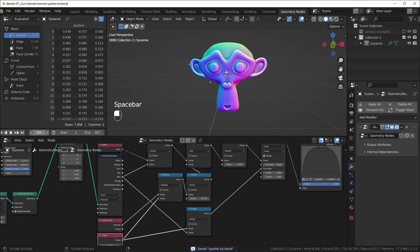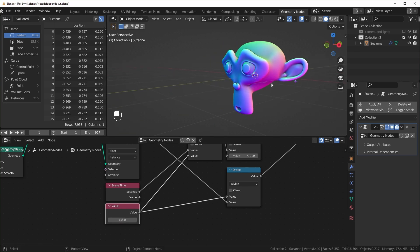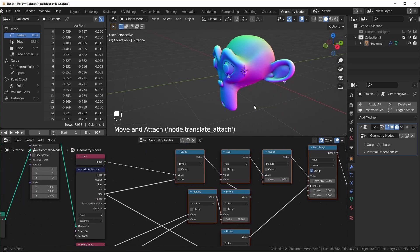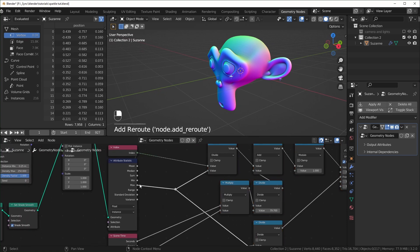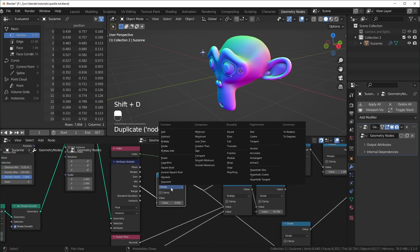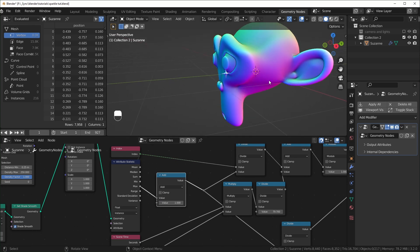Now if we go back to frame one, there's a slight problem — if only one sparkle is set to be visible, we'll actually see two sparkles at the very start and end. If that bothers you, all we have to do is add one to the maximum value — duplicate the node, change it to Add, and make sure it's adding one. That will solve that problem.